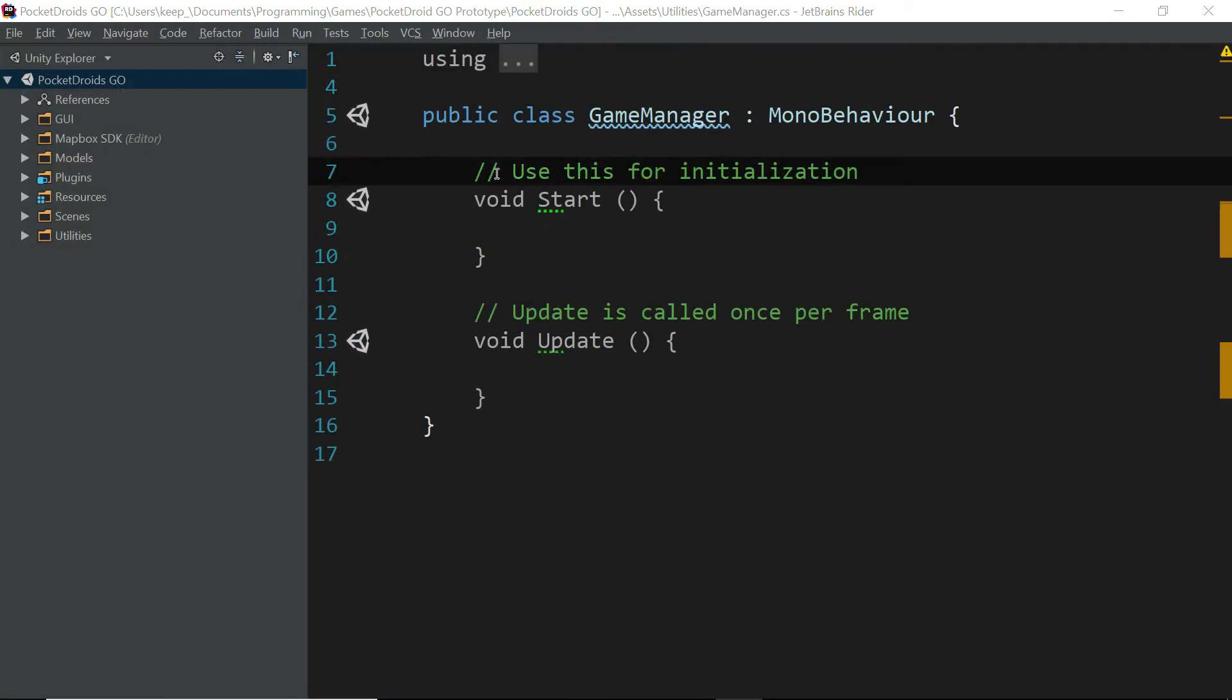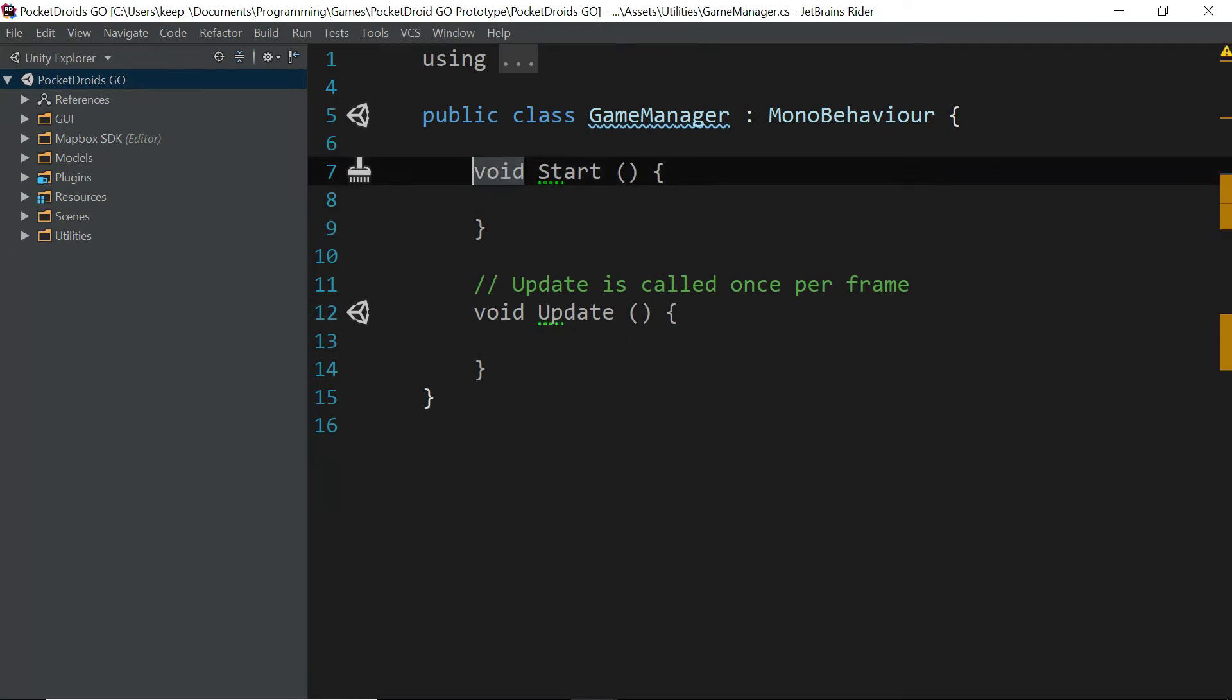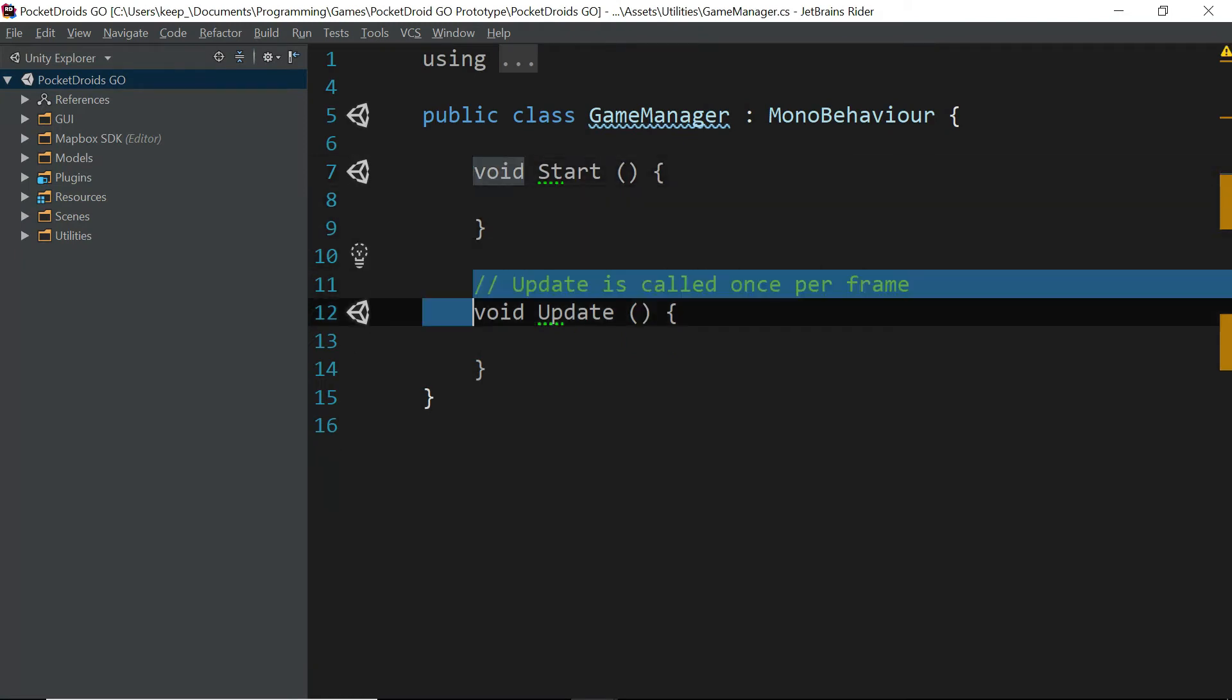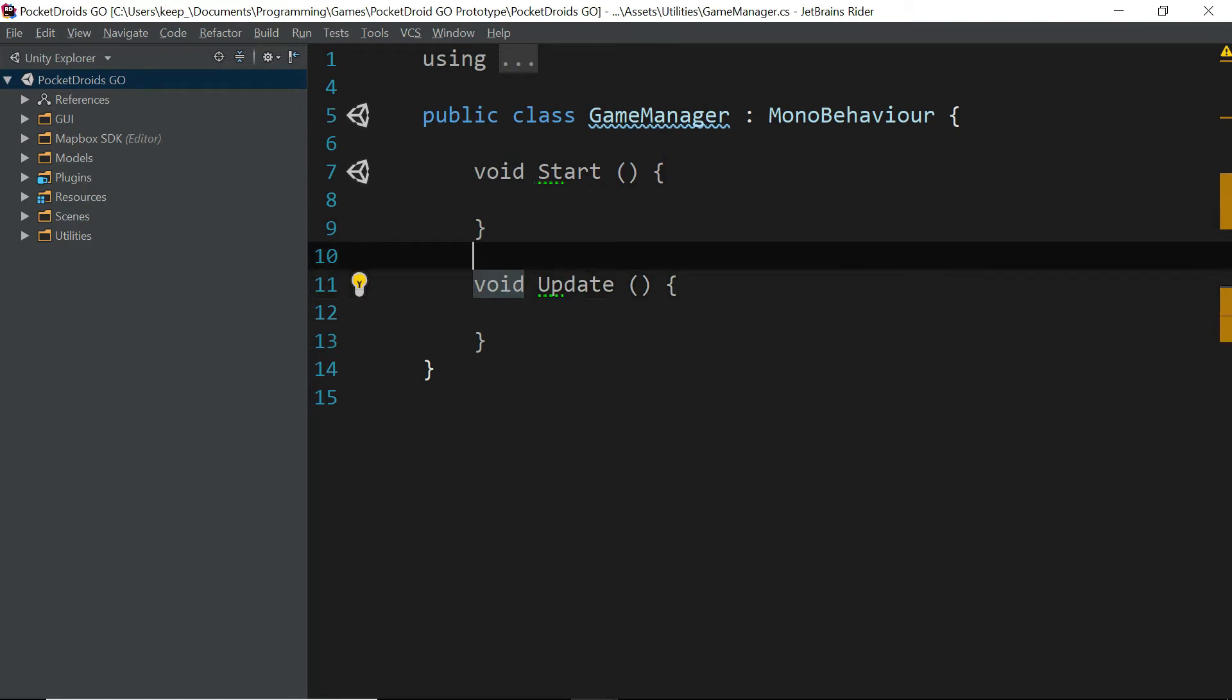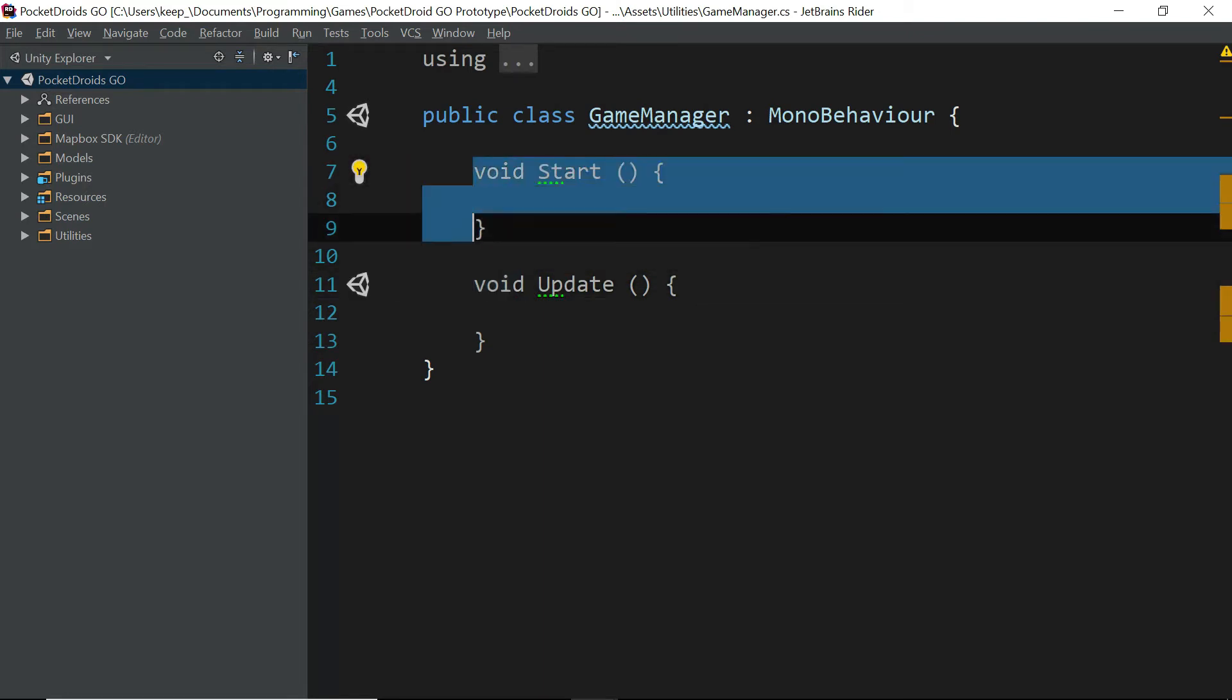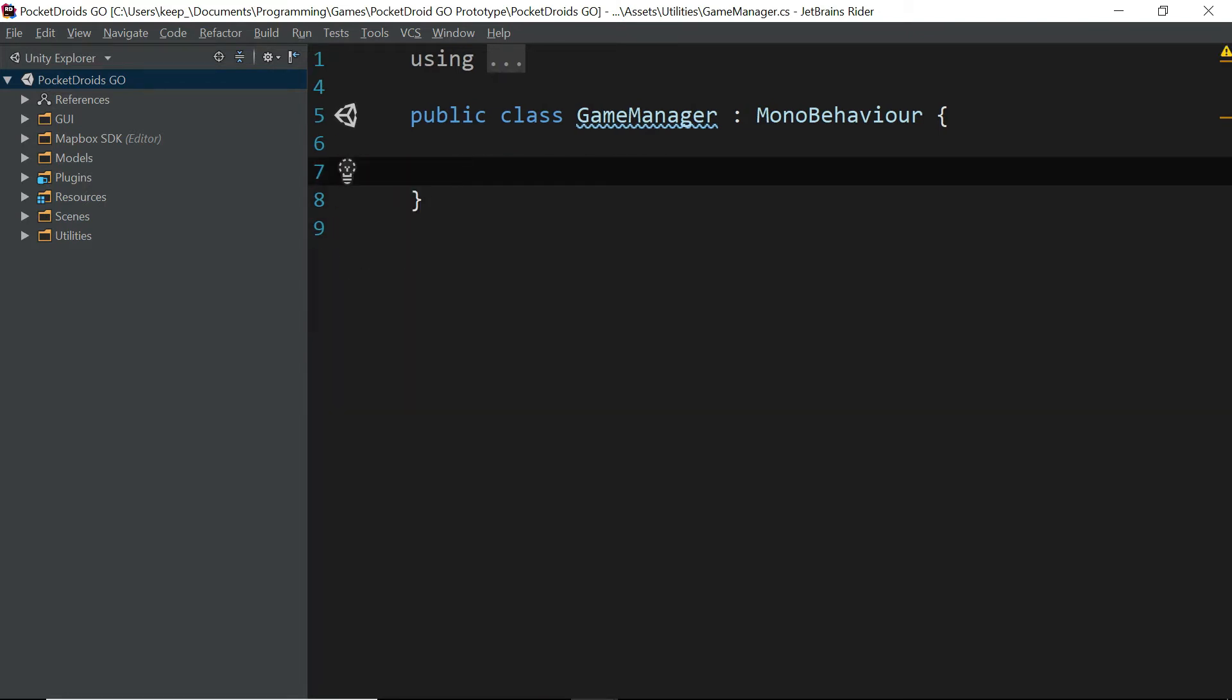To start, let's get rid of these comments above start and update. In fact, let's go ahead and just get rid of them all together. At this point in time, we don't really need them.